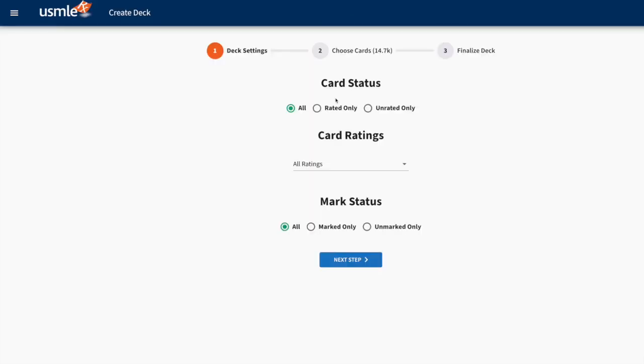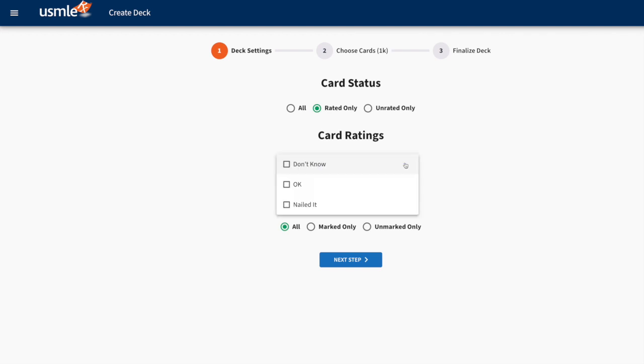If I wanted to, I could select Rated Only. And when I go to the next step here for Card Ratings, I could even drill down further. I could say, I only want to see cards that I have rated as Don't Know, maybe cards that I know I'm struggling with.